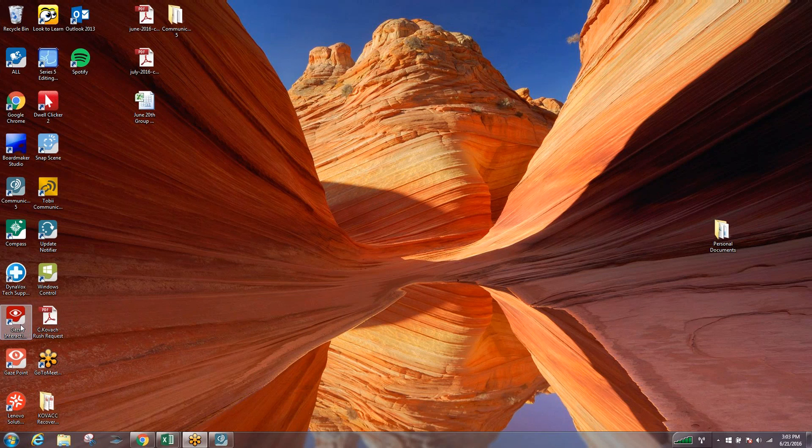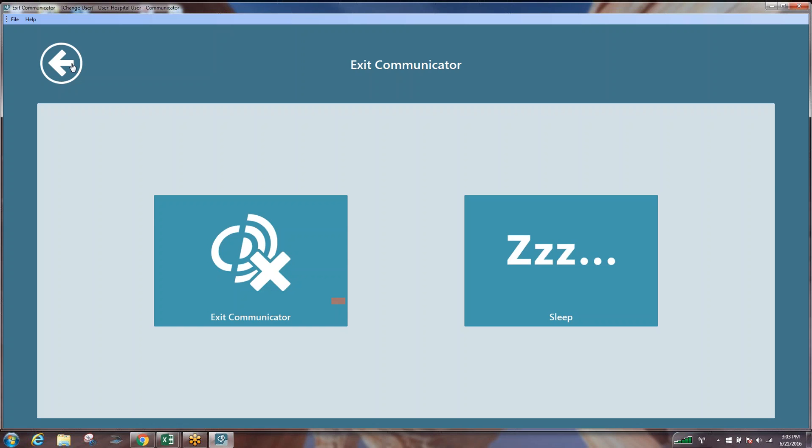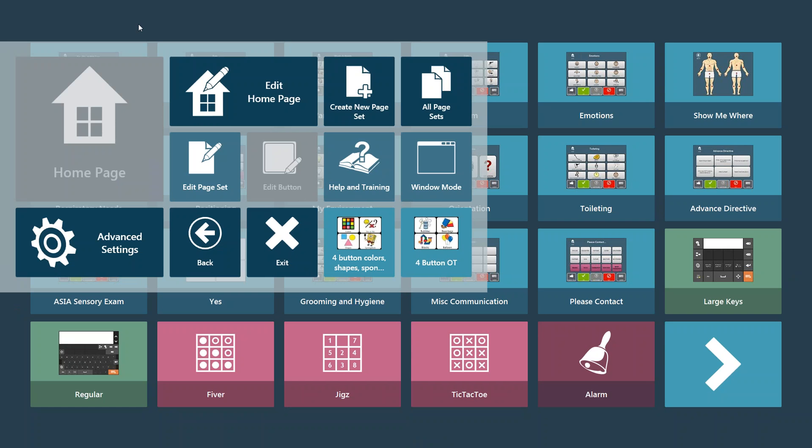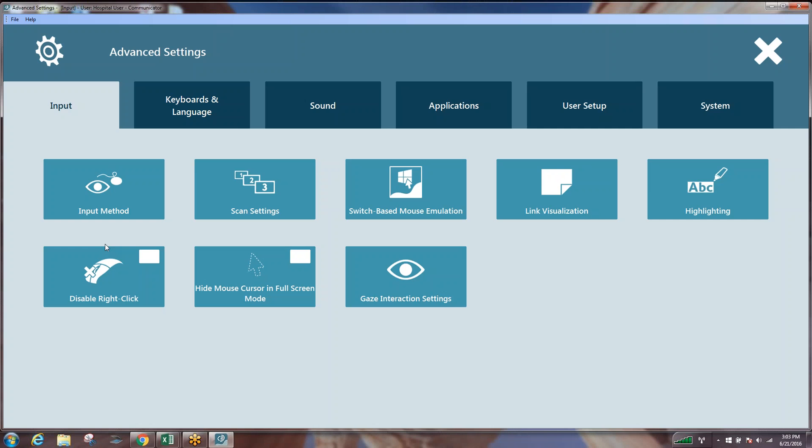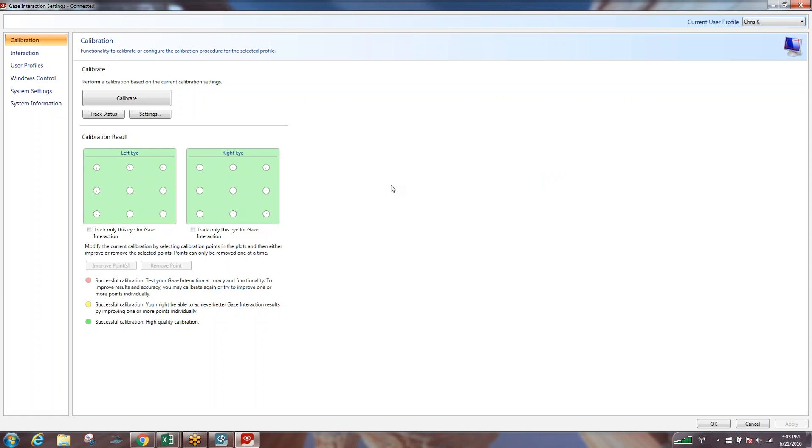Like with many things in Communicator you can access this settings menu two different ways. You can come out to the desktop and double click that to open it, or you can go through within your Communicator 5 software. You can right click if you're on a computer or you can hit the third button on the left hand side of the i-series device, the one with three dots on it, to bring up your quick menu guide. Then we can go into our advanced settings and we can go into our input method and it's going to allow us to go into our gaze interaction settings from here. This will bring us to this same screen no matter which way you do it.